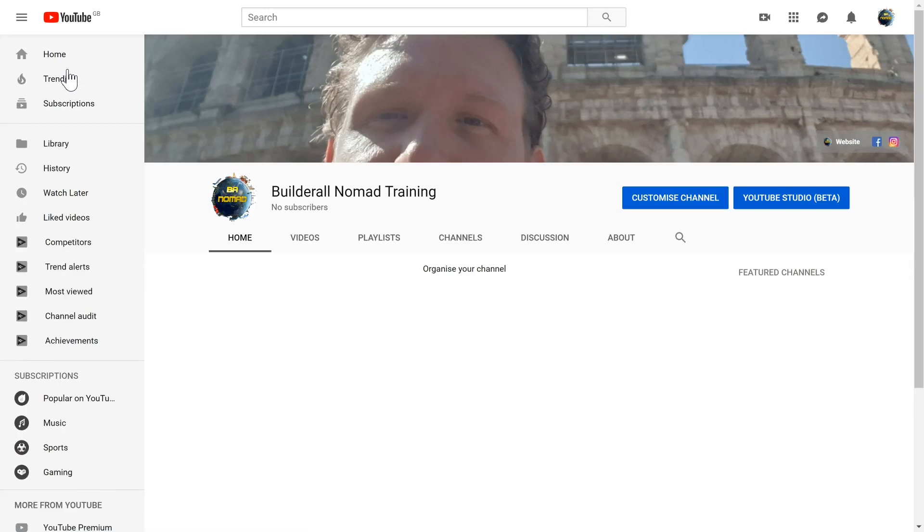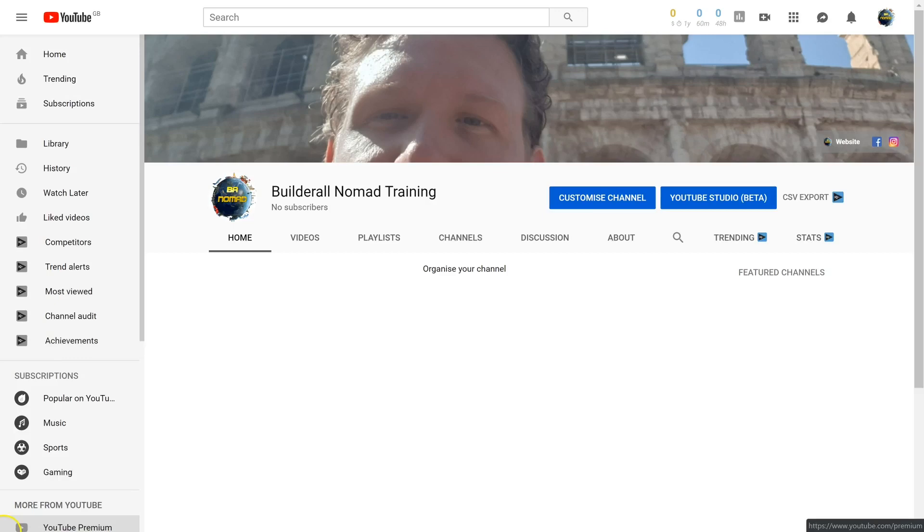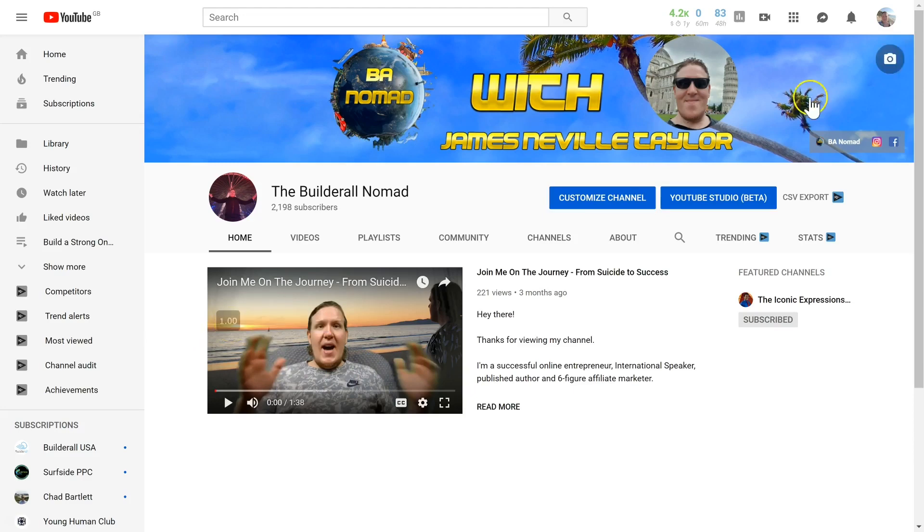Since we don't have any videos uploaded to this channel yet, I'm going to jump over to my real YouTube channel and show you how to set one up. You're now on my YouTube channel. As you can see, the channel trailer appears and starts to autoplay as soon as someone lands on your main channel page.